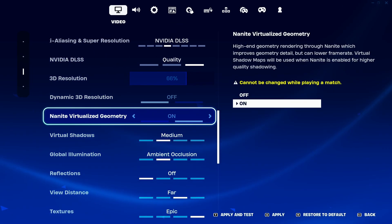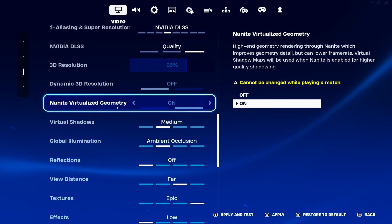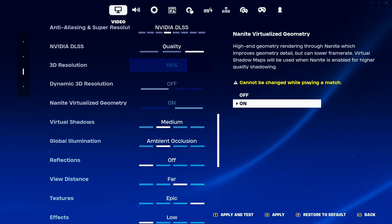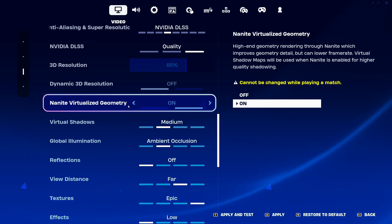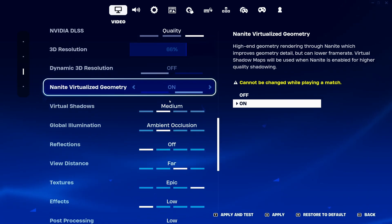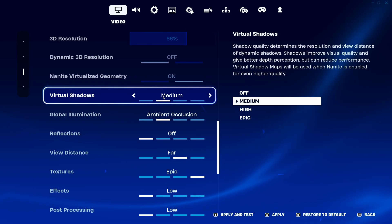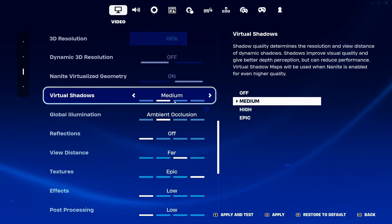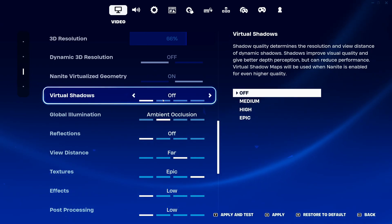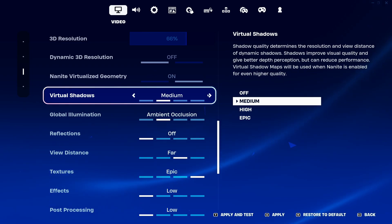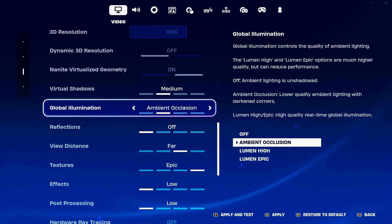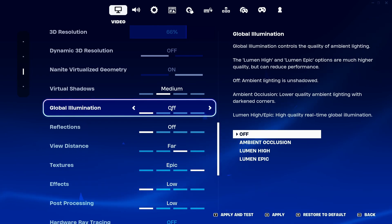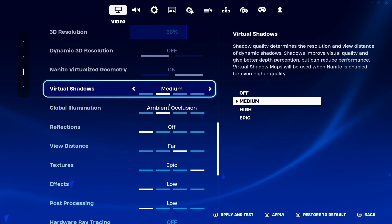Set Dynamic 3D Resolution to off. Set Nanite Virtual Geometry to off — I can't change it right now because I'm in a match. If you're satisfied with your FPS you can do some testing, but if you're struggling with Fortnite Lego, definitely put this off. For Virtual Shadow, I recommend medium for decent image quality — you can expect a 15% boost in FPS. For 20% boost, go with off, but the game looks a little flat. For global illumination, I recommend ambient occlusion — don't use the Lumen one, it's very taxing. If you want to save FPS, go with off, though the game looks very flat, so medium is my recommendation.